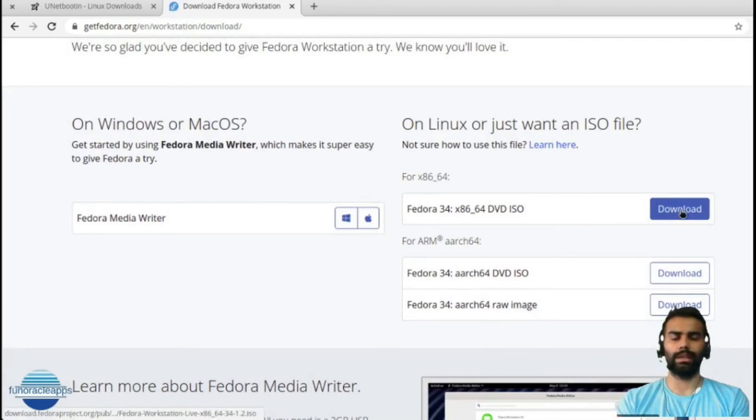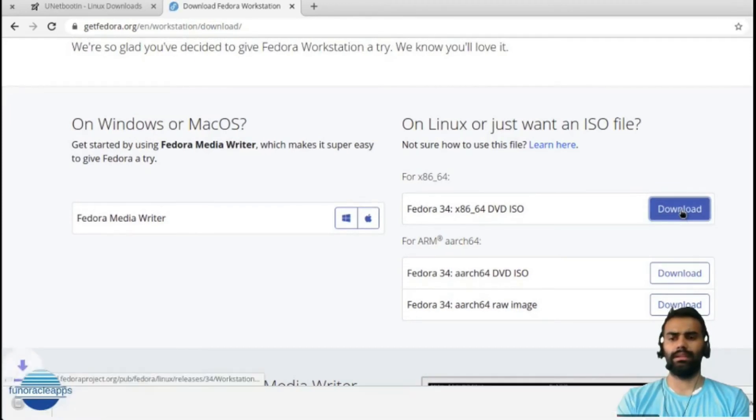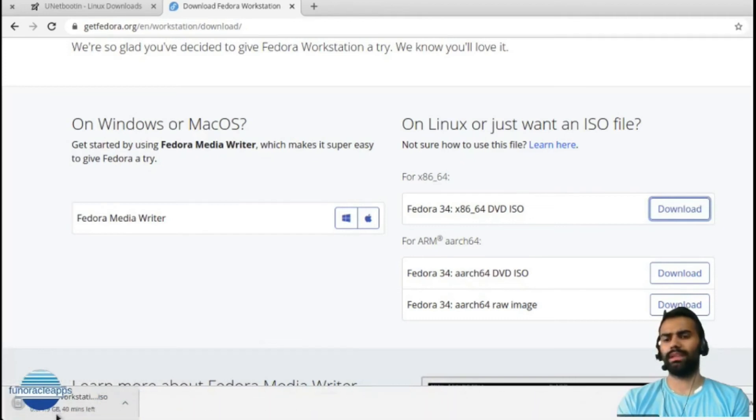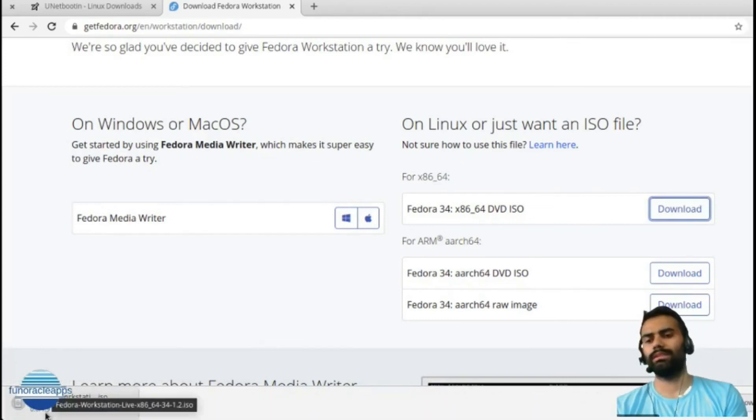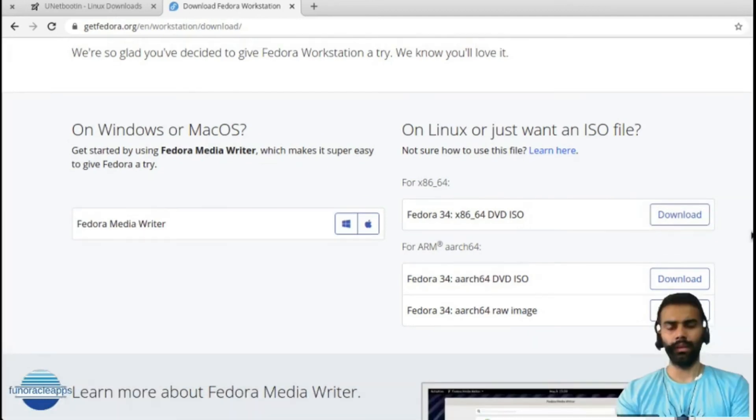I will just quickly click on Download and it will start downloading. Based on the size, it will be around 2 GB, so it will take around 15 to 20 minutes.